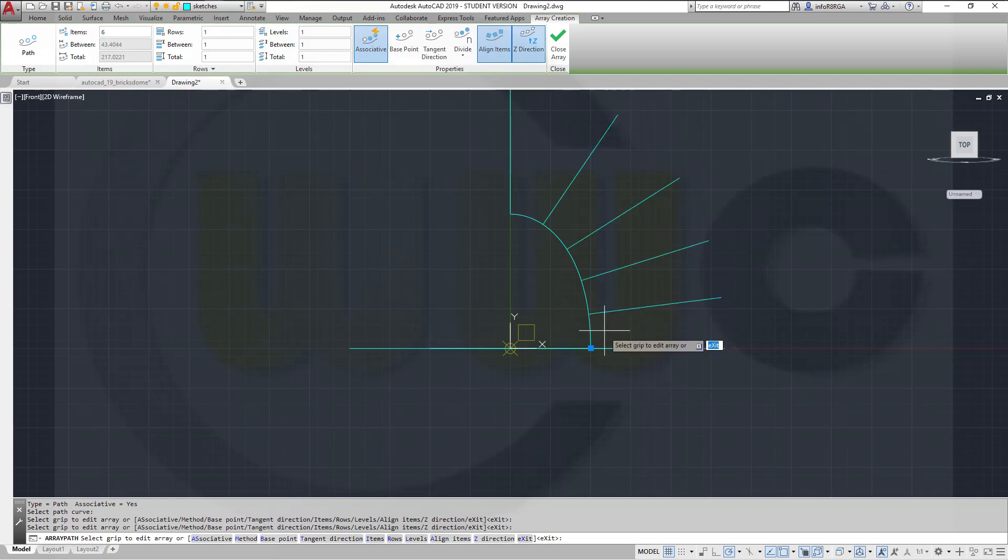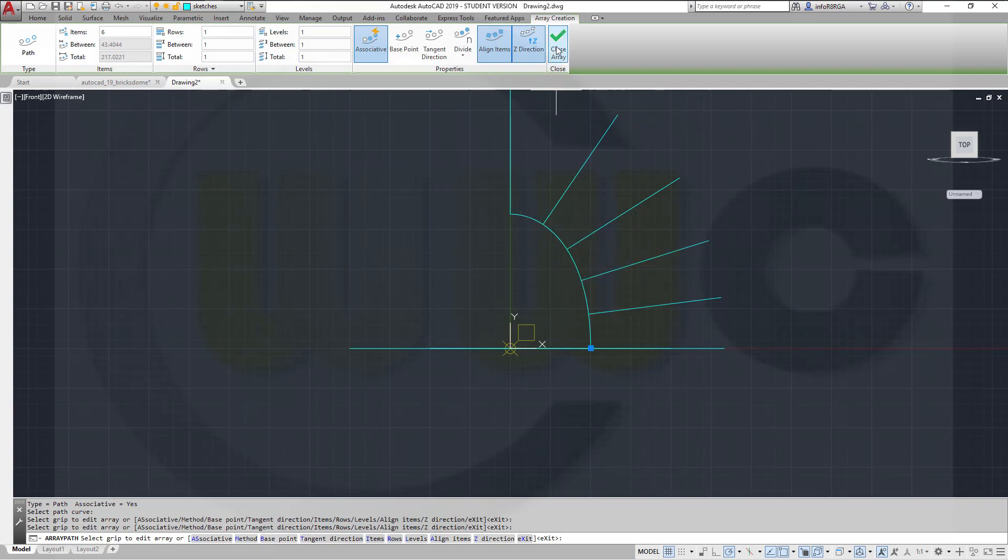And now I want to divide that one by 6. So I've got 1, 2, 3, 4, 5, yes. And close that array.